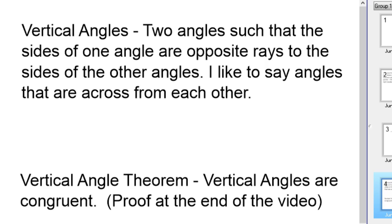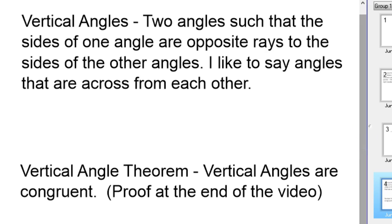Vertical angles — I just showed you those with the red angles previously. Vertical angles are two angles such that the sides of one angle are opposite rays to the sides of another angle. I like to say that they're across from each other. There's also a vertical angle theorem, and I'll put the proof at the end of the video. Vertical angles are congruent.